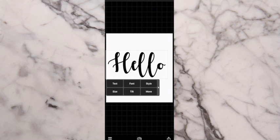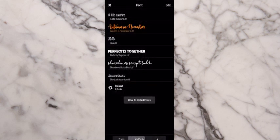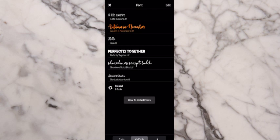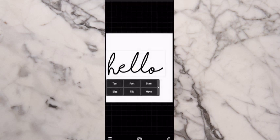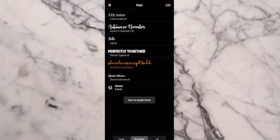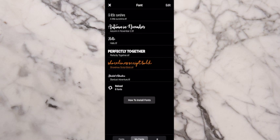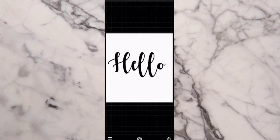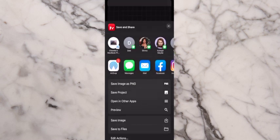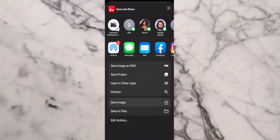Now if you tap the text again and hit Font, then go to My Fonts at the bottom, you will see Shorelines is installed. But I want to use Autumn in November — I always use this font. Now the first thing you want to do is save this image. Go down to the bottom right corner, hit the Share button, and save the image. I try to save it as a PNG but it never works, so just hit Save Image.